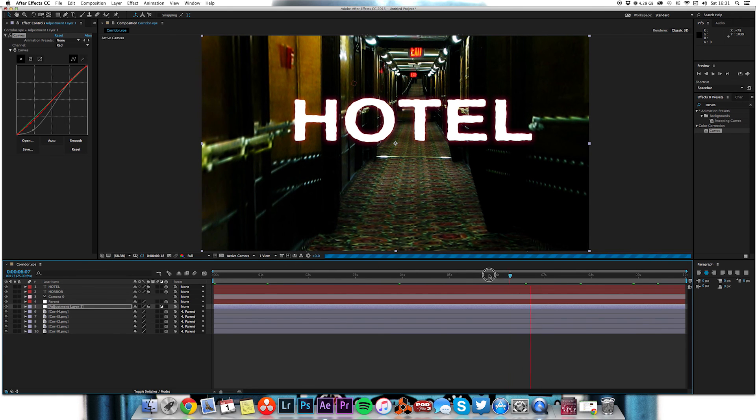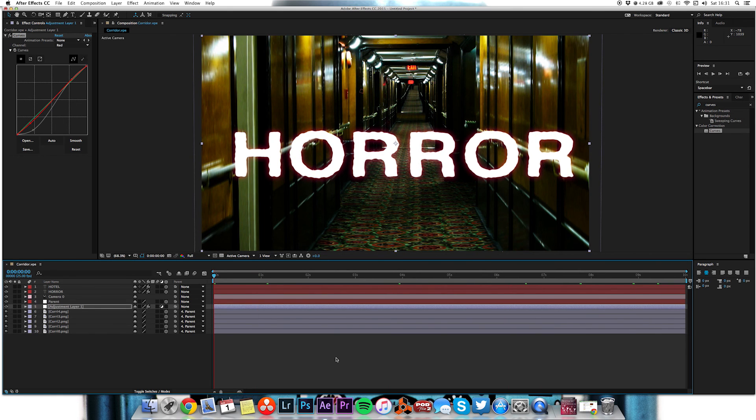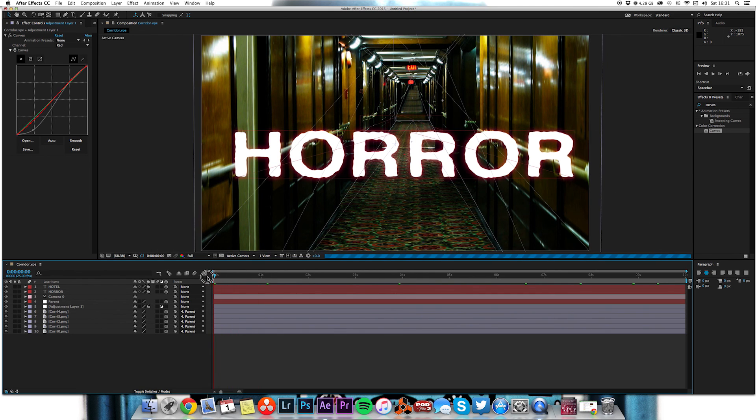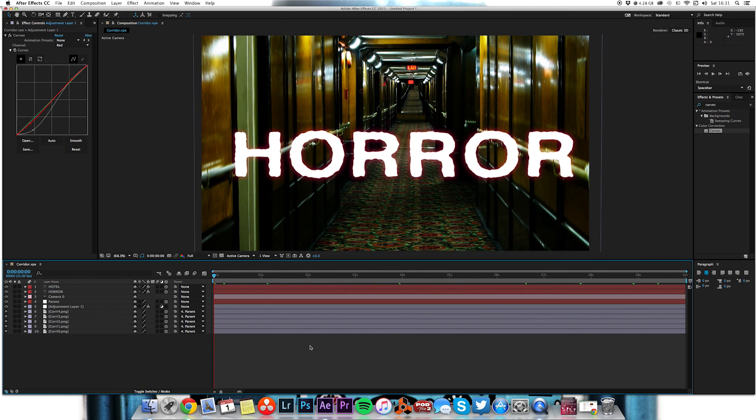There you go, you've got your horror hotel vanishing point file from a single JPEG that I found on Google. Thanks for watching, cheerio.